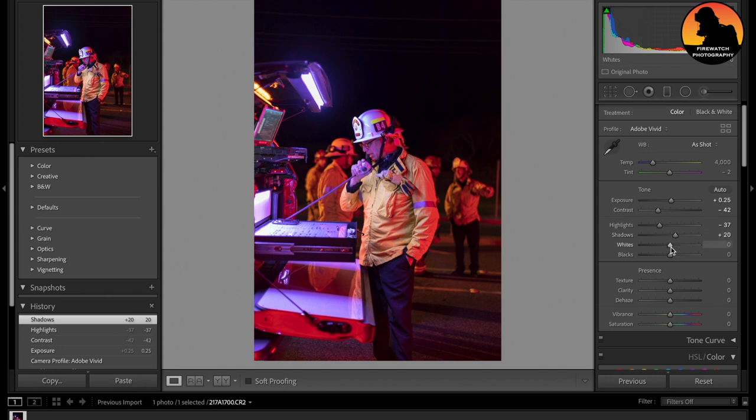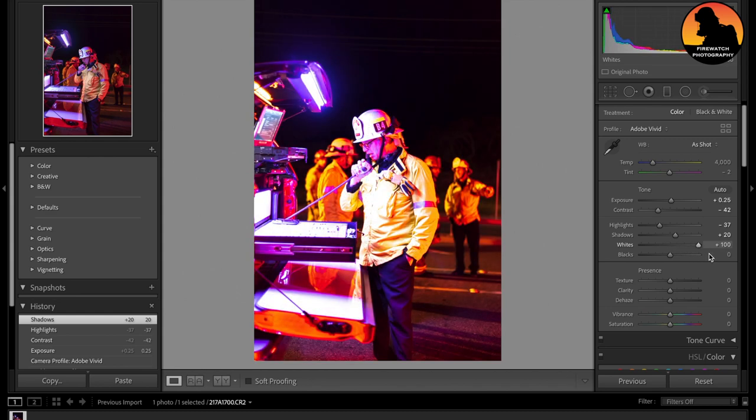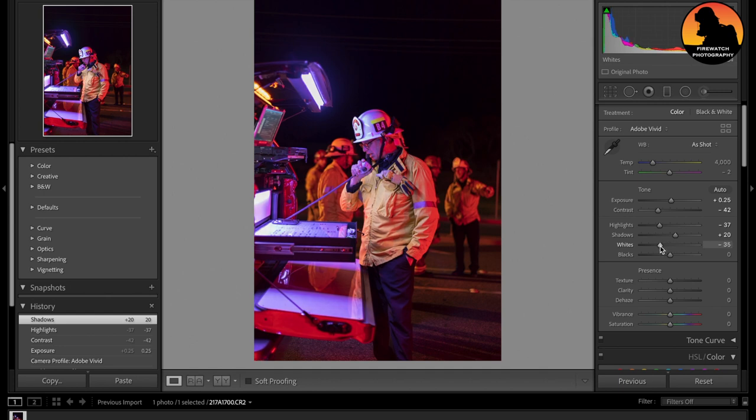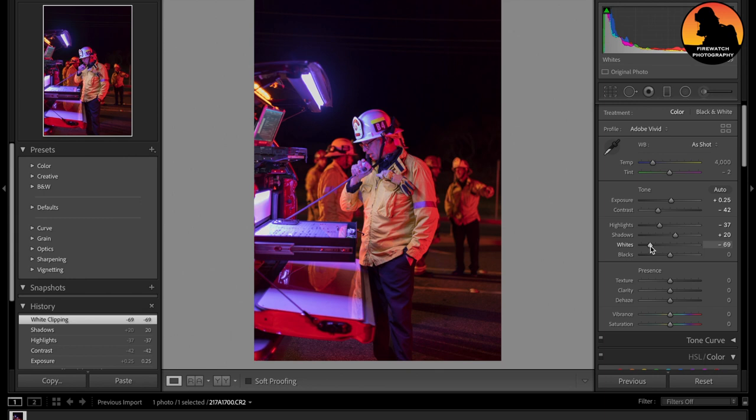Then for whites, if I move whites to the right, look what happens. It looks overexposed. So we're going to move it all the way down. So maybe around there. That looks good. And blacks, probably going to make it a little bit dark right there.